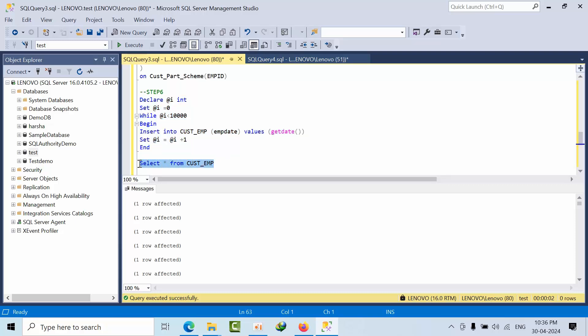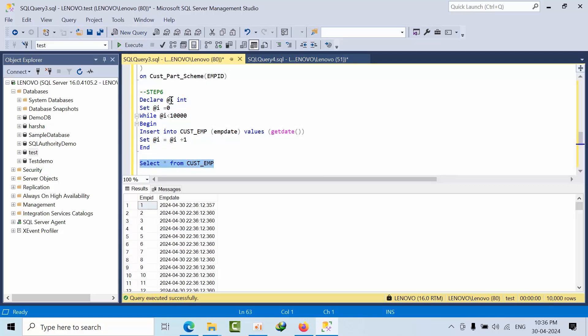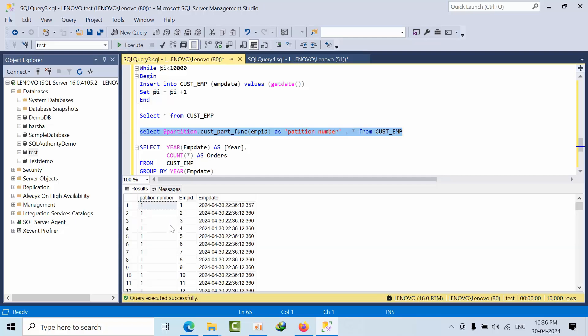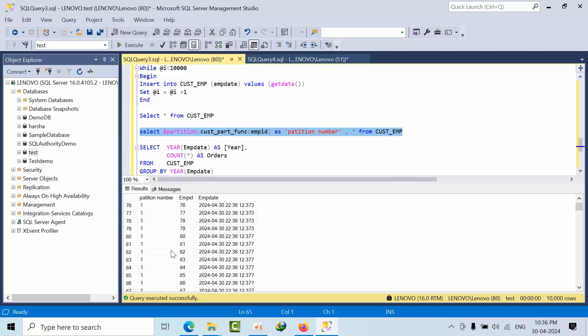So I have done. Now if I see here, I will get 10,000 rows. If you see here I get 10,000 rows in the EMP table. Now if I see the partition function on the table, so I got that number of records.